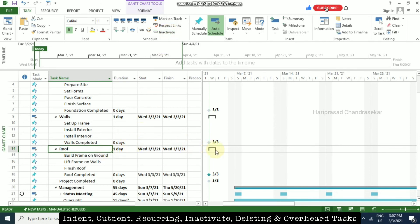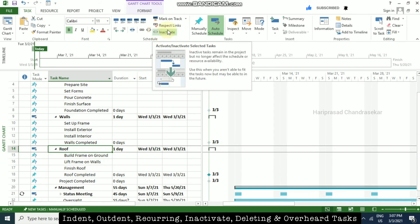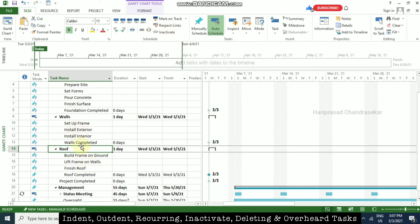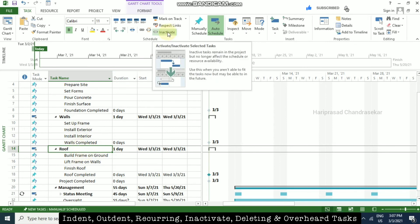If you want to make a task active again, just click the Inactive button again and it will be active — you will see it back in the Gantt chart. This is how you inactivate or activate a task using the same button. It is similar to deleting, but if you delete a task you cannot get it back, whereas with inactive you can reactivate it later.